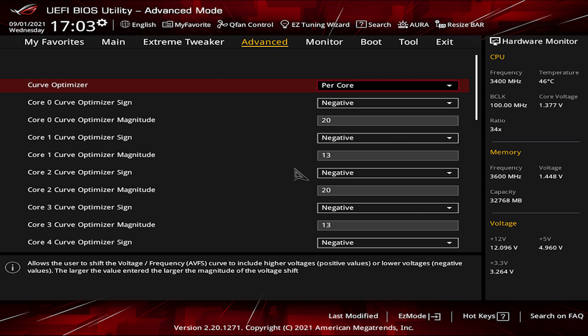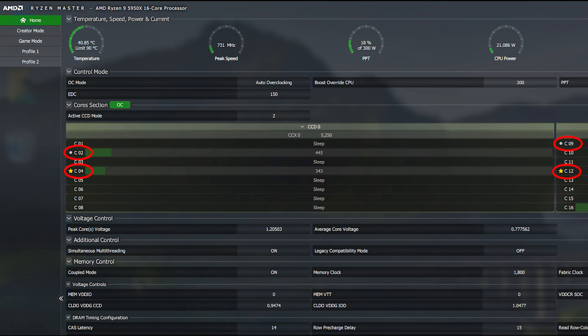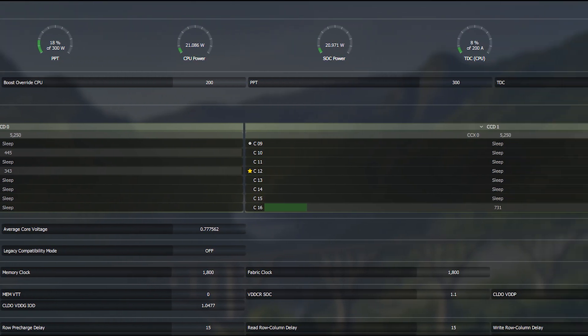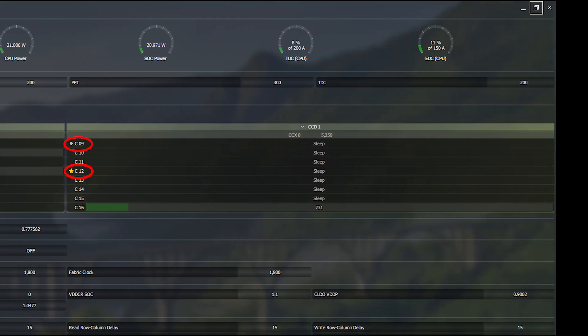On AMD Ryzen Master software, you can see both your CCDs in case you have this processor, with each having the fastest core marked with a star and second fastest one marked with a dot. So in my case, my fastest one on CCD 0 is core 4 and second fastest one is core 2. And on the CCD 1, my fastest is core 12 and the second fastest one is core 9.